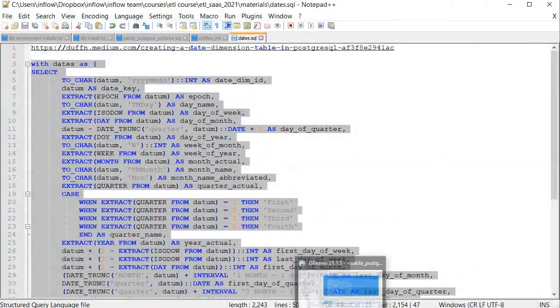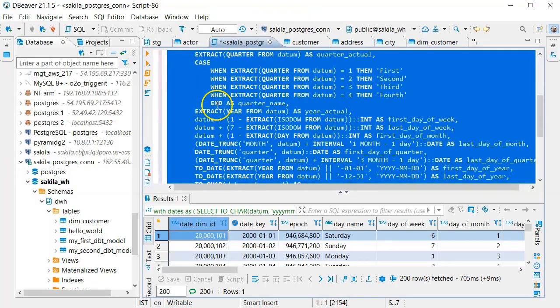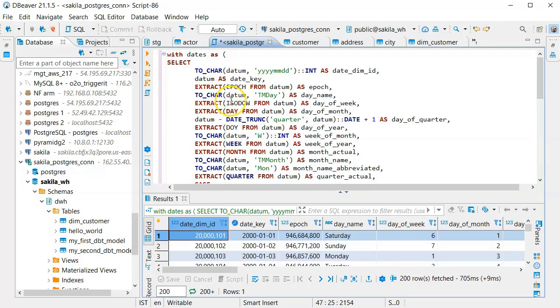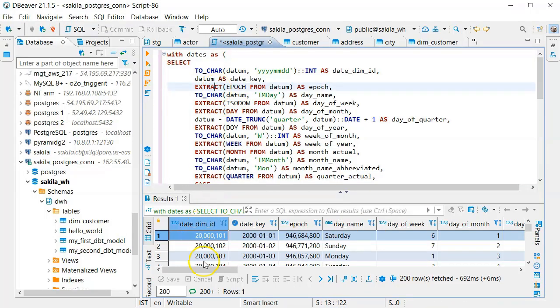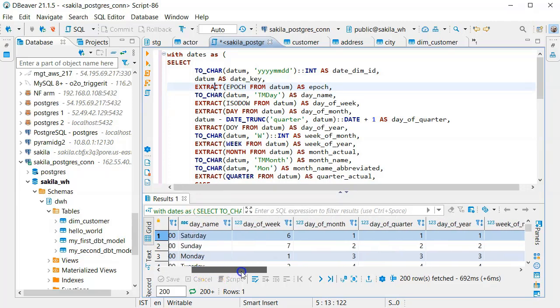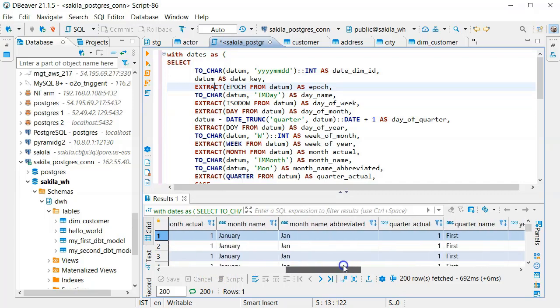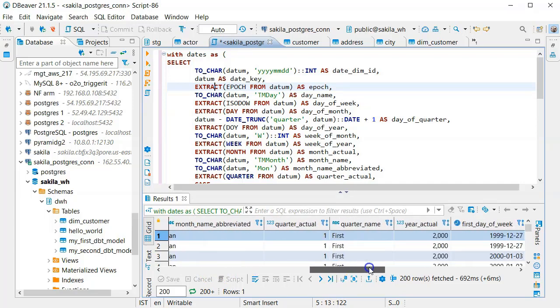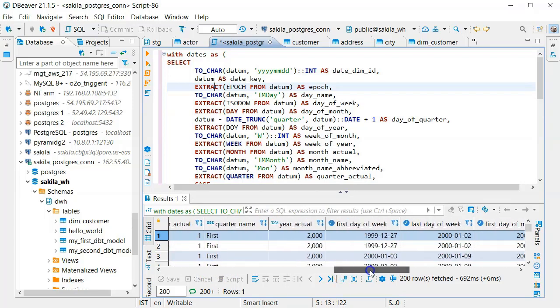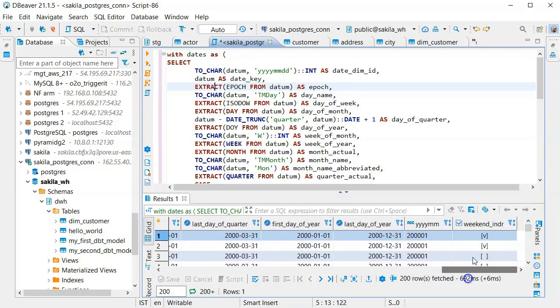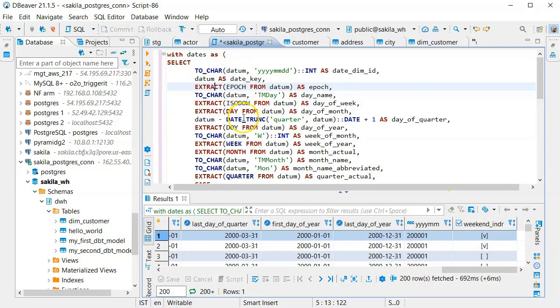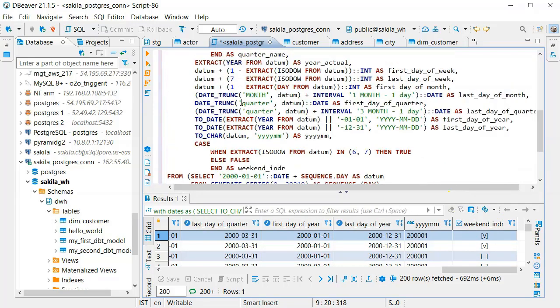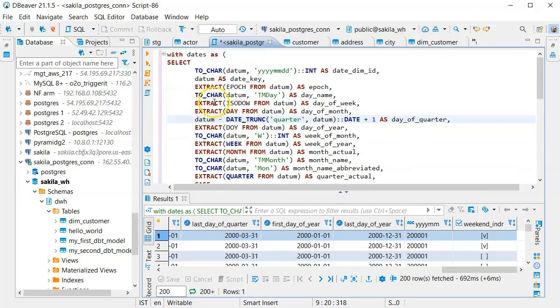So if I will go now to DBeaver and I will run the same SQL, I will have a table. As you can see here I have the dim ID and the date key and the day of the week and here the quarter name if it's the first second and what is the year actual, and of course if it's a weekend indicator, everything made by the SQL.